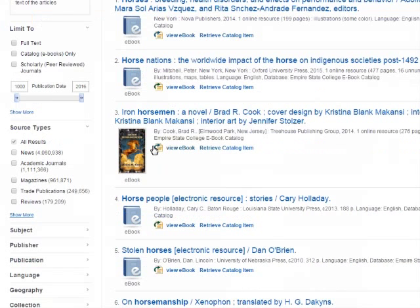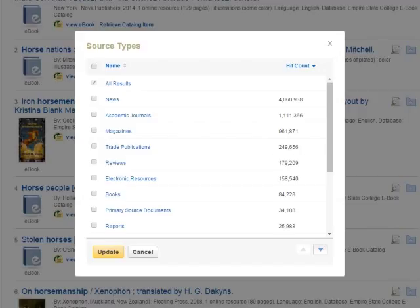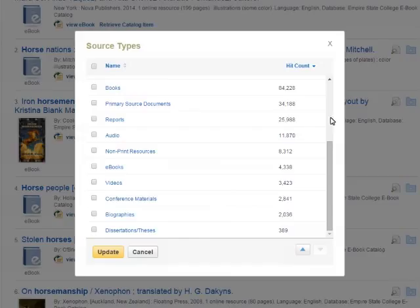To get rid of everything except the videos, look in the menu on the left side of the search results list. Go to Source Types and click Show More to expand the list of source types. It pops up a window with all the source types arranged in order from most to least results. Videos is down near the bottom. Put a check in the checkbox next to Videos, then click the yellow Update button.